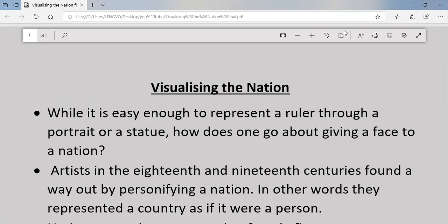Visualizing means having some kind of image in your mind. So how was the concept of nation visualized during early days? While it is easy enough to represent a ruler through a portrait or a statue, how does one go about giving a face to a nation? It is very easy to make a statue if a real person exists, but if a real person does not exist, how will you visualize that thing?